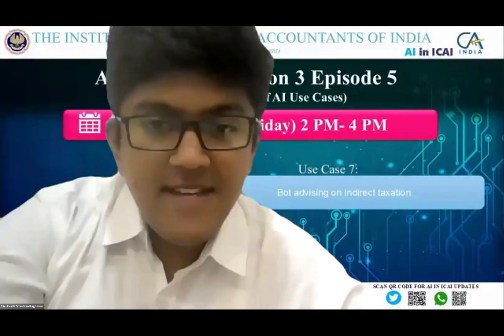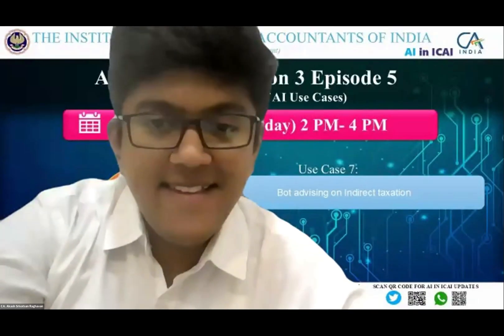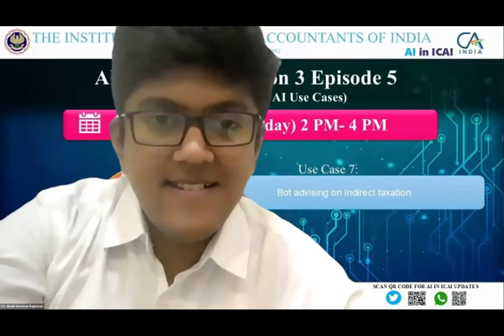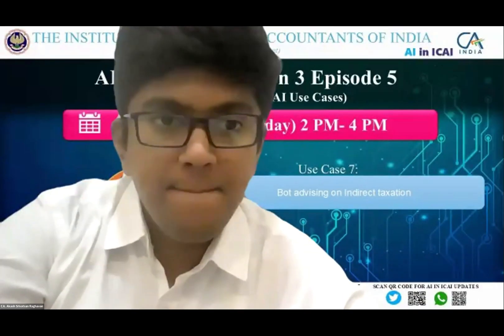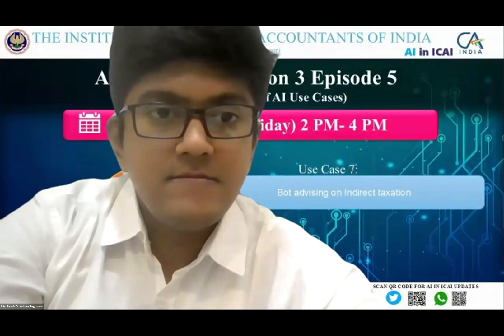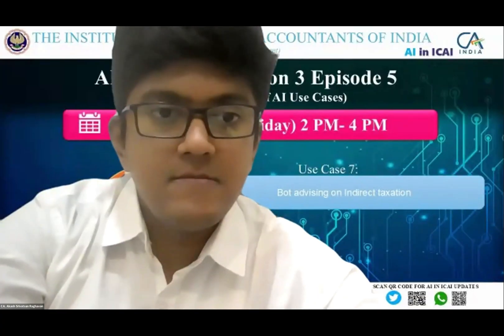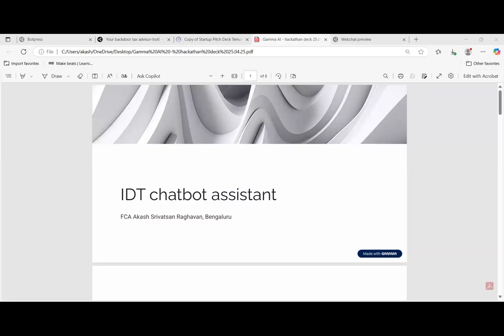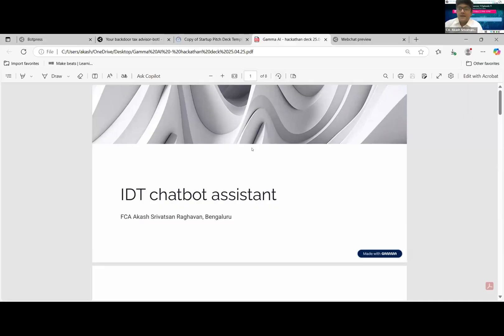And I now request Akash to please give us a deliberation. Can you hear me? Yeah, we can hear you Akash.